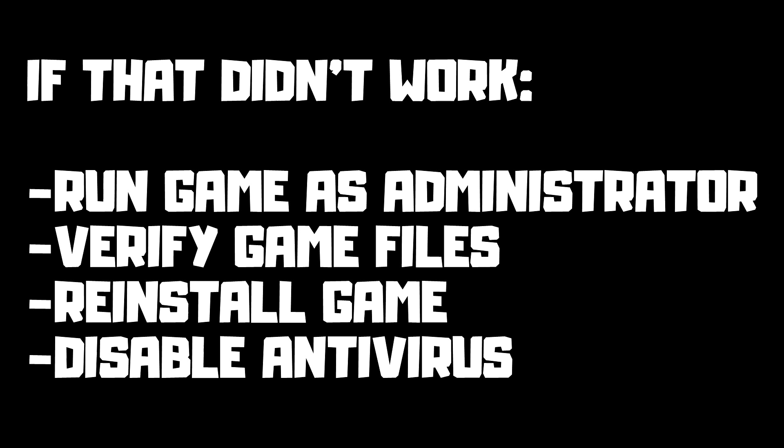If that didn't work, run game as administrator, verify game files, reinstall game, or disable antivirus. Problem solved. Subscribe.